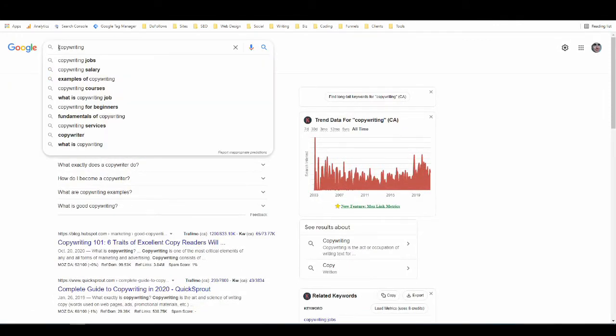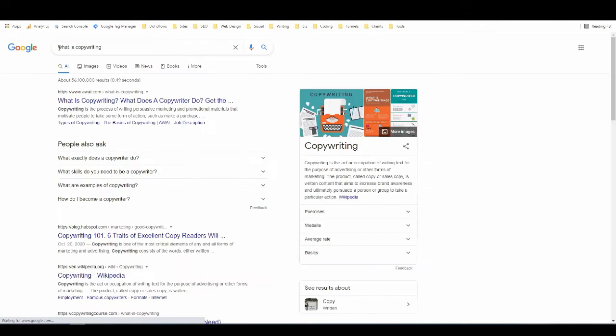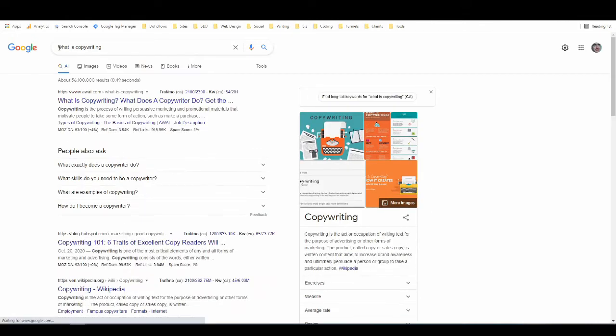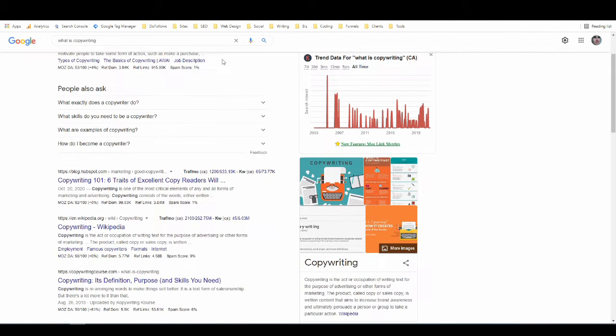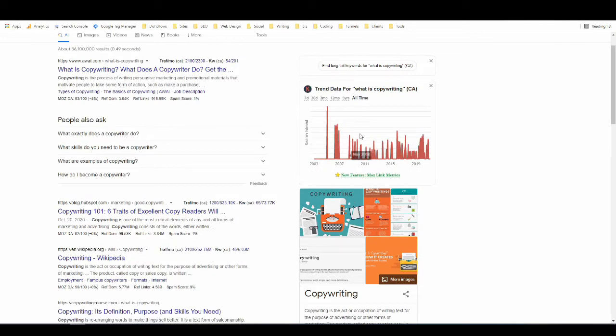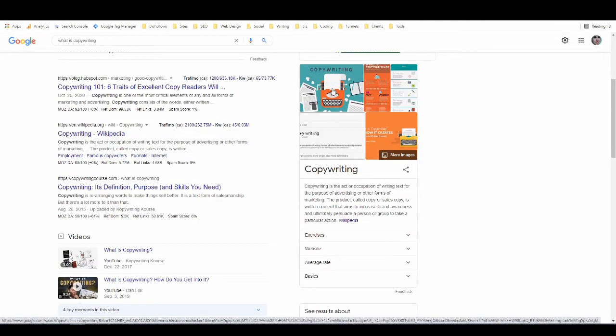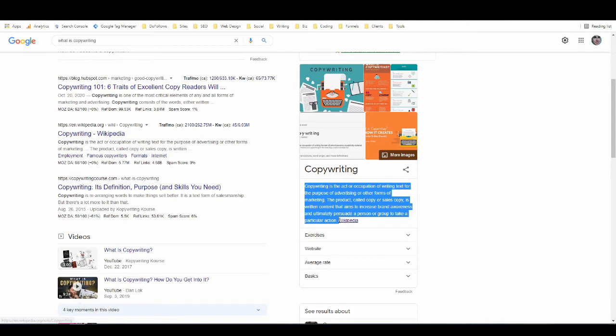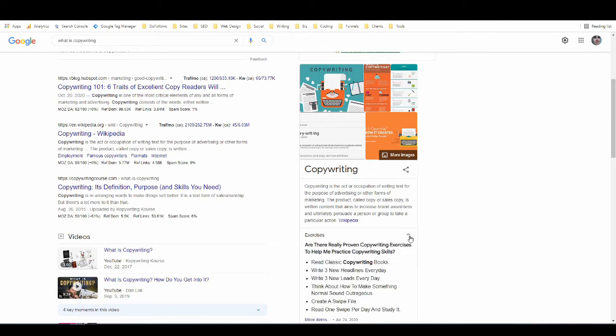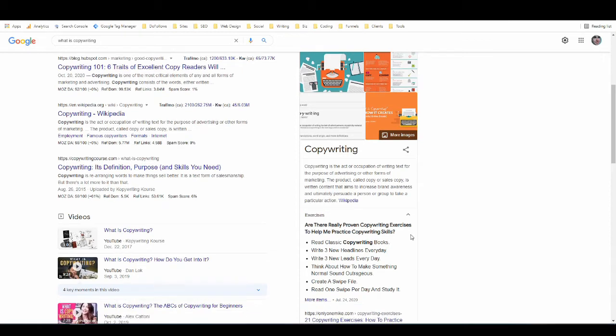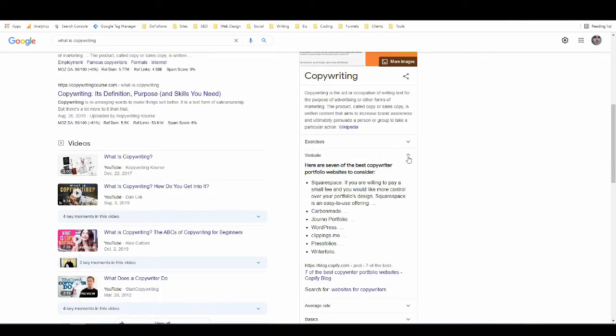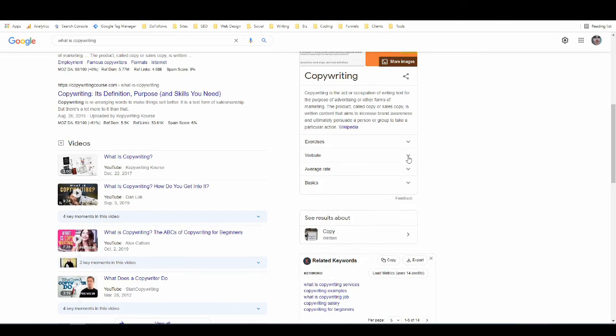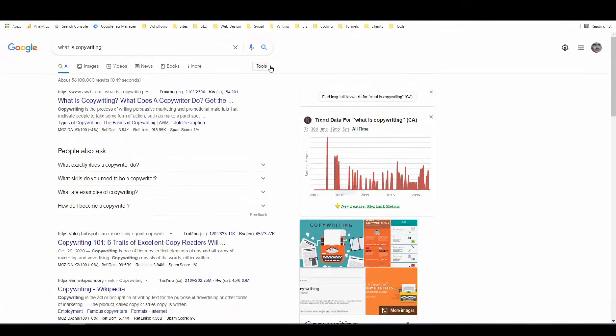Now let's go back up here. Instead of copywriting let's search for what is copywriting. You can see now the information has changed a little bit. For one thing we've got what's called a knowledge panel over here on the side. It's got an image and it's also got an excerpt from Wikipedia. These knowledge panels typically come from Wikipedia, that's usually where the information is coming from. It's actually got some information down here that I can just expand, see some copywriting exercises, some copywriting websites and so on.